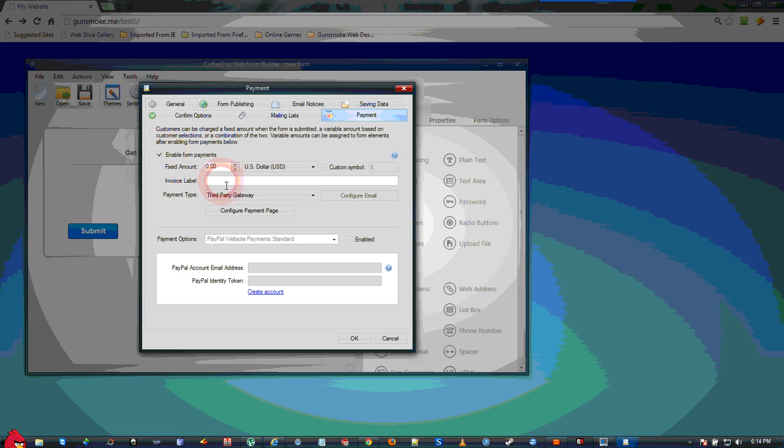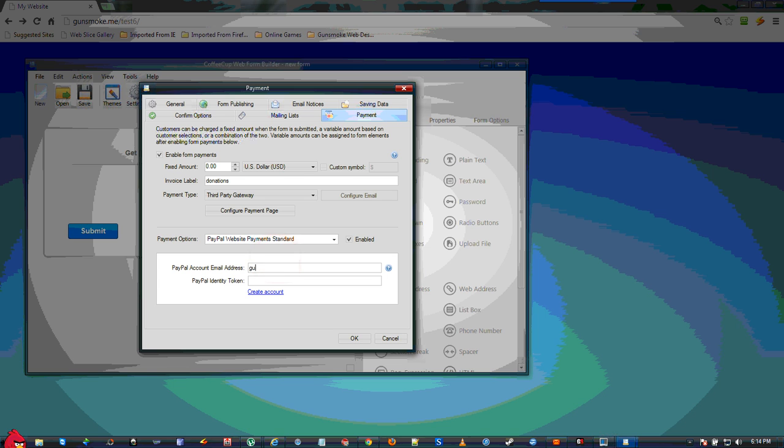label this anything you want, activate your PayPal, put in your PayPal email address, and copy in your PayPal identity token that you get from PayPal.